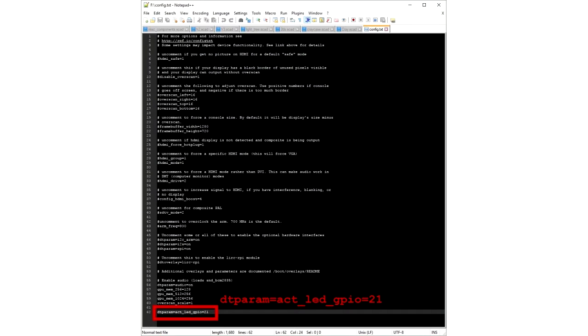And right at the bottom of the file, we're going to add the string dtparam equals ACT underscore LED underscore GPIO equals 21. 21 is the GPIO pin that we want to now do the disk activity as opposed to a little built-in LED. And because we've soldered our LED to that, we should, when we start running the machine, see that blinking and so on while the disk is running. And then at that point, the LED mod is complete.